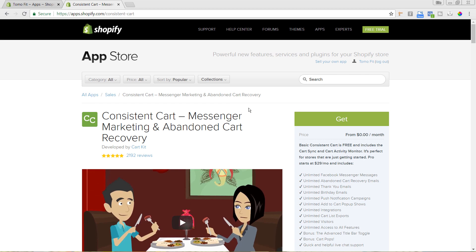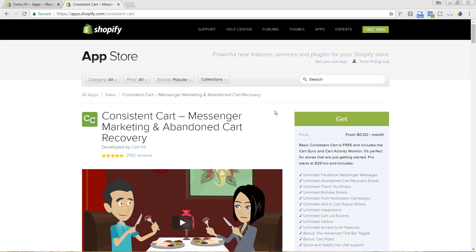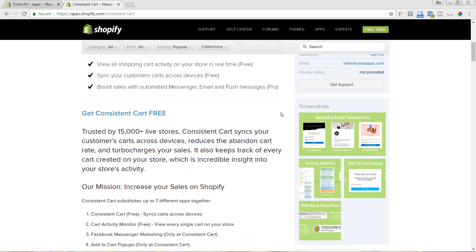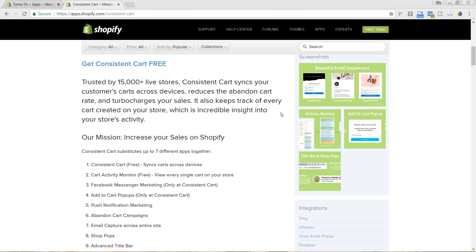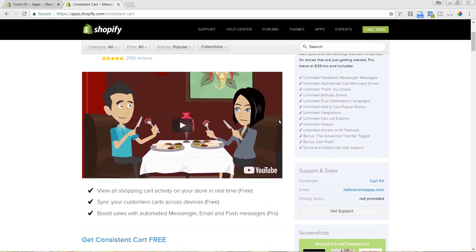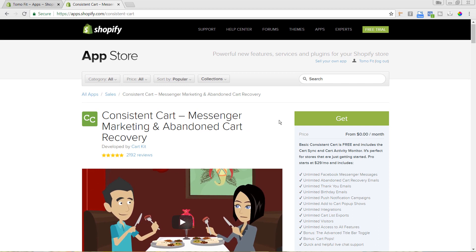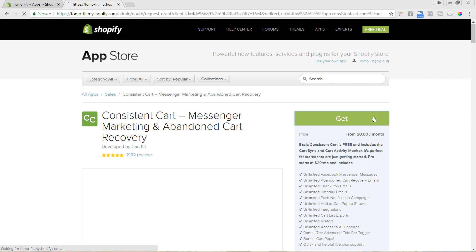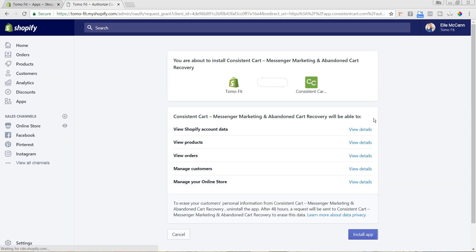This is the app I was talking about for abandoned cart recoveries — it's called Consistent Cart. You can find out more information on this page and read some of the reviews. We're going to go ahead and hit 'Get' to set it up, then click 'Install App.'